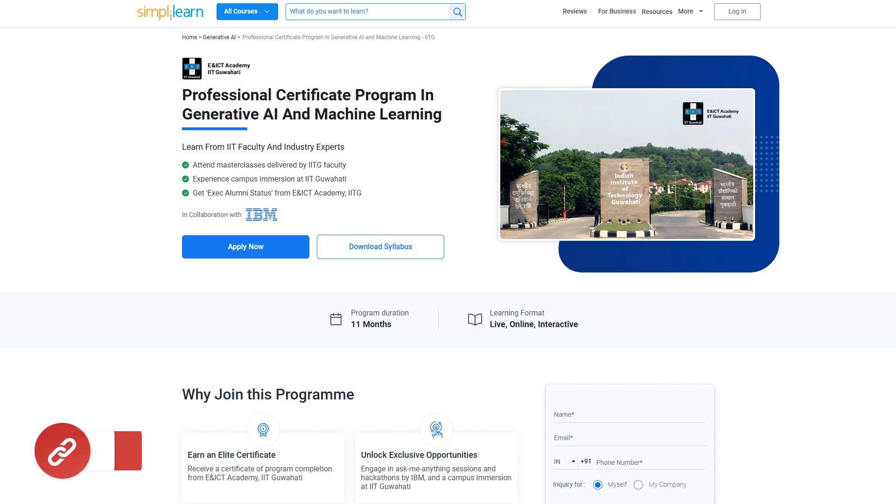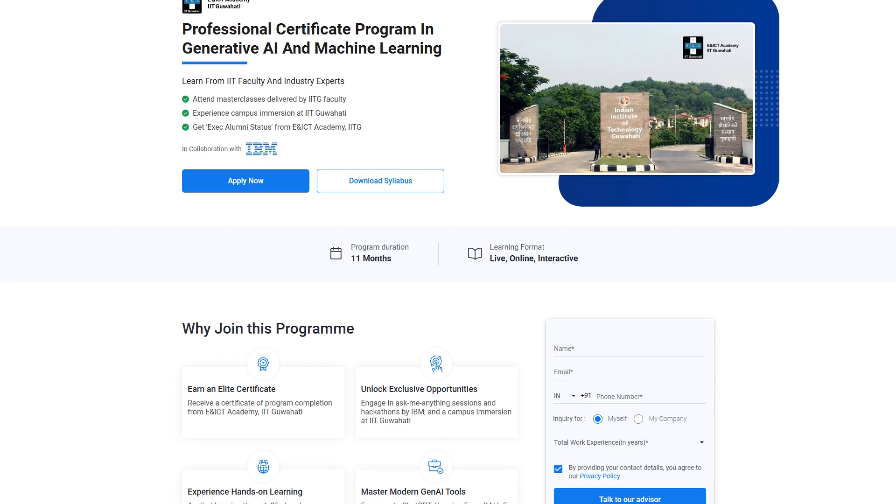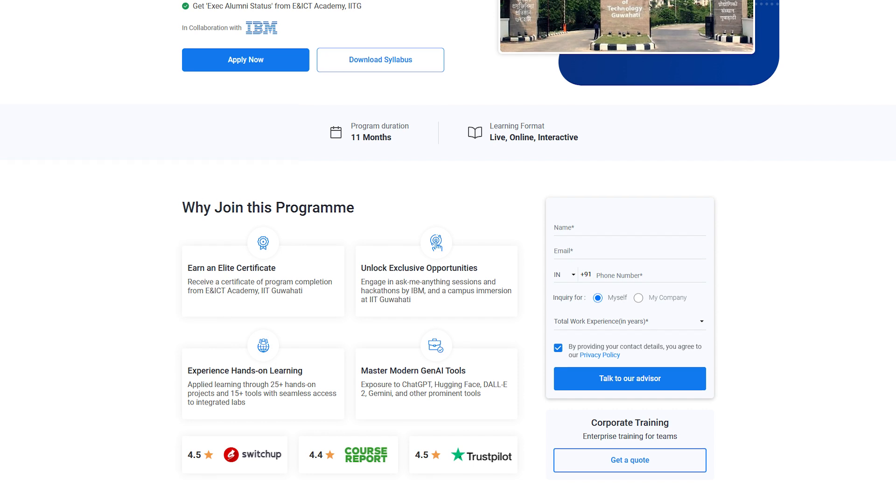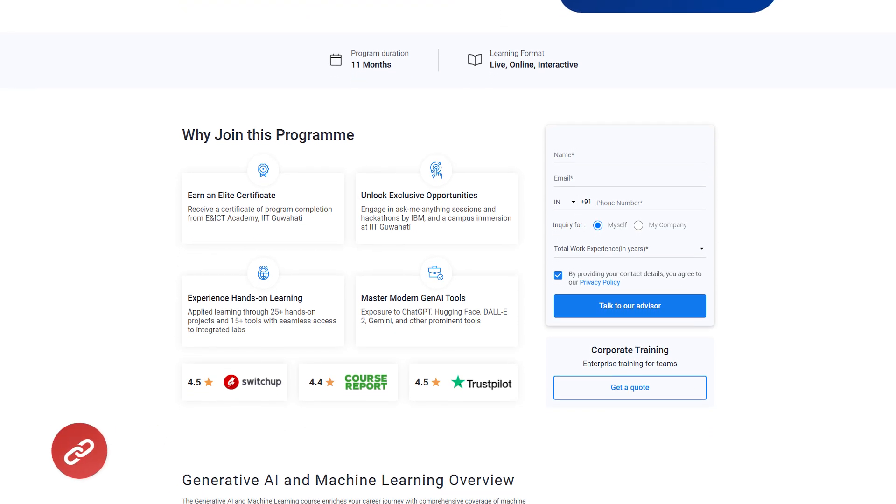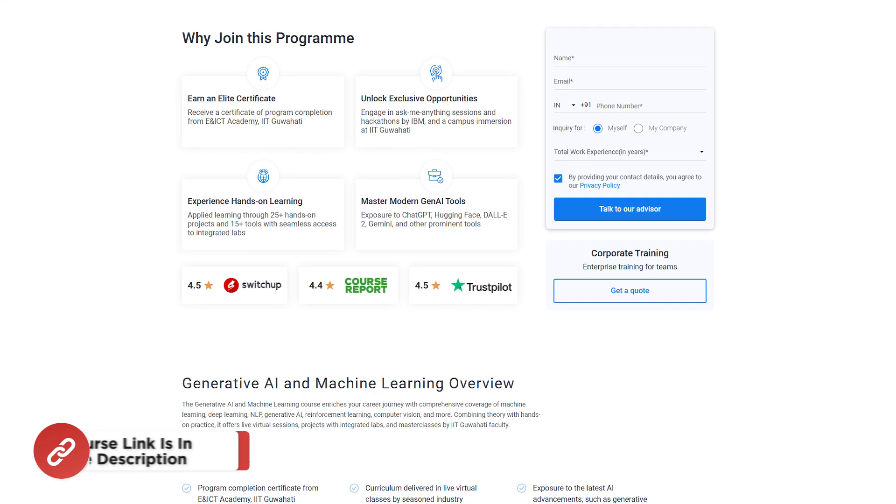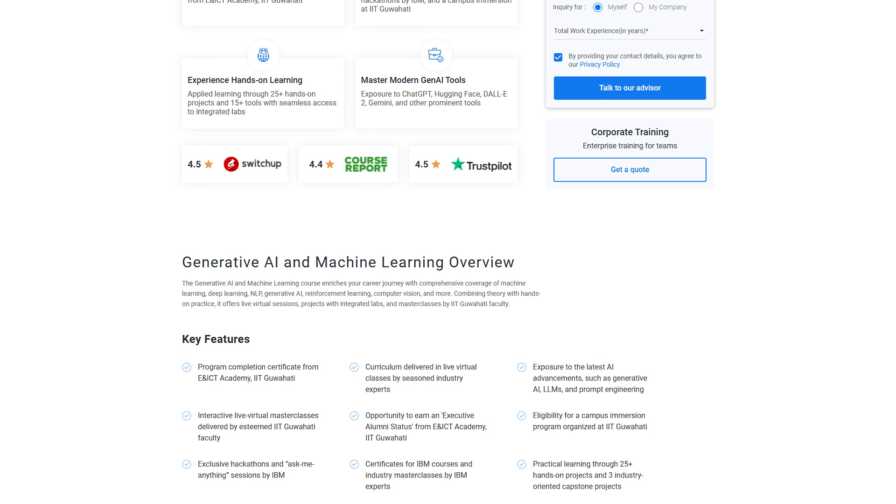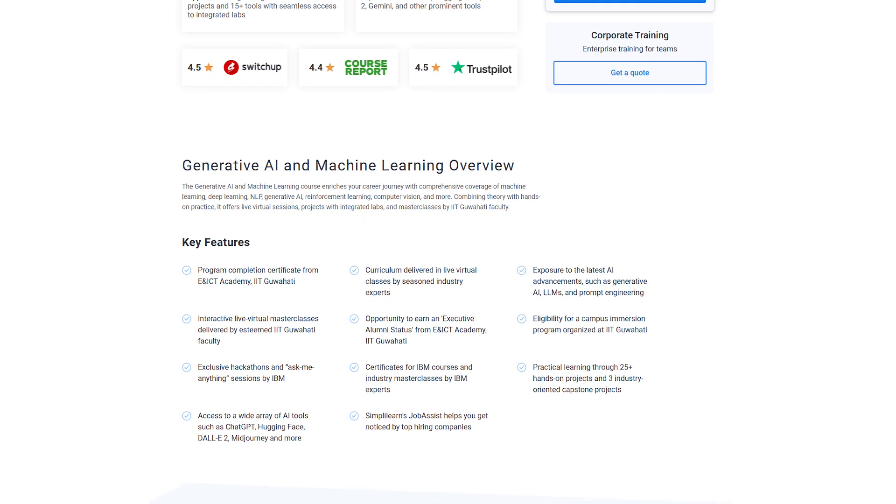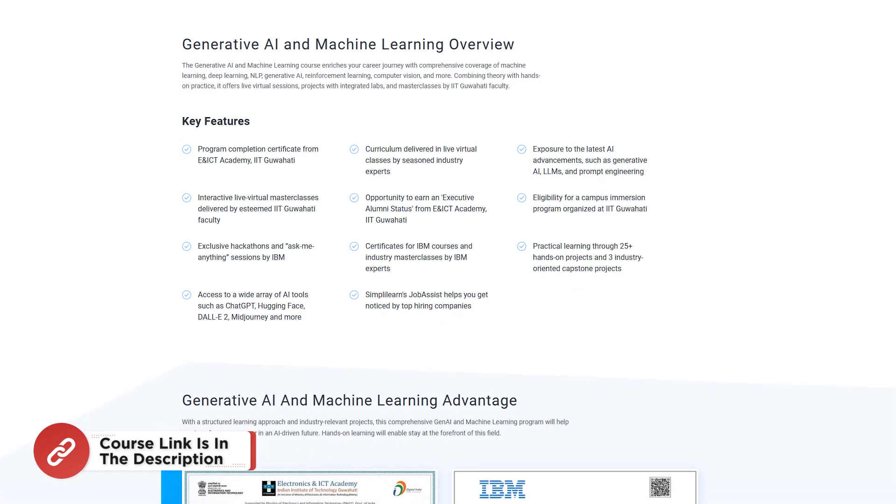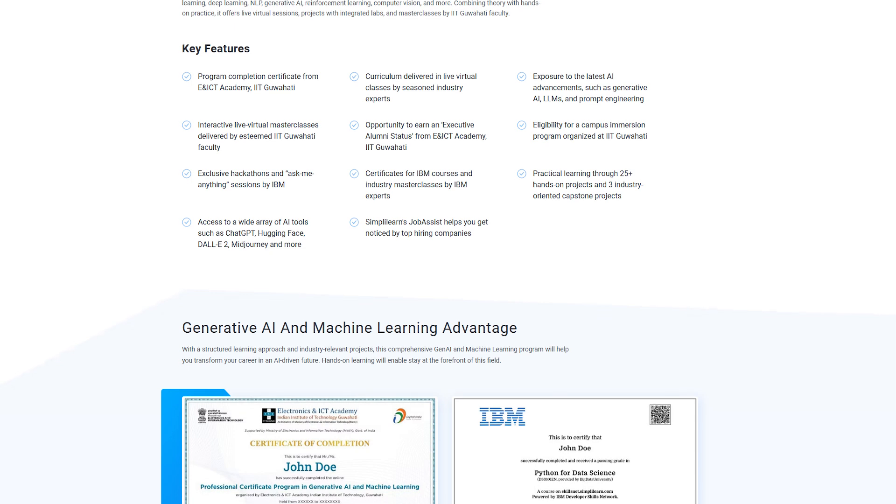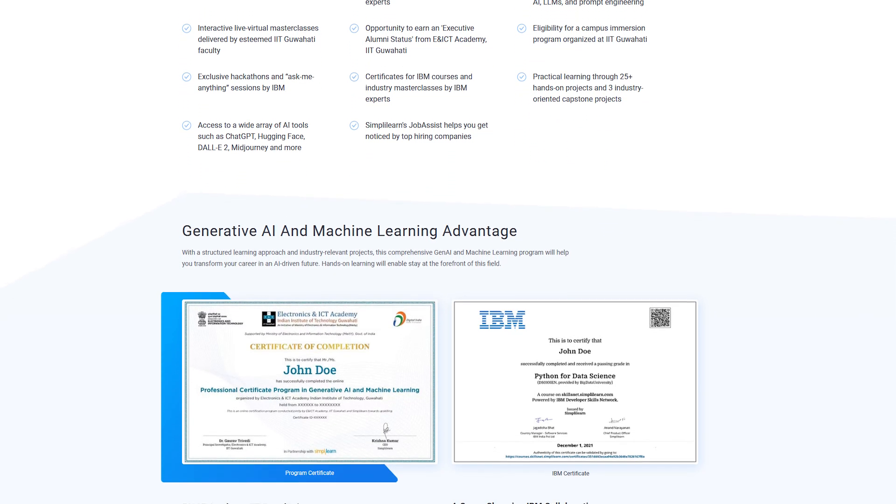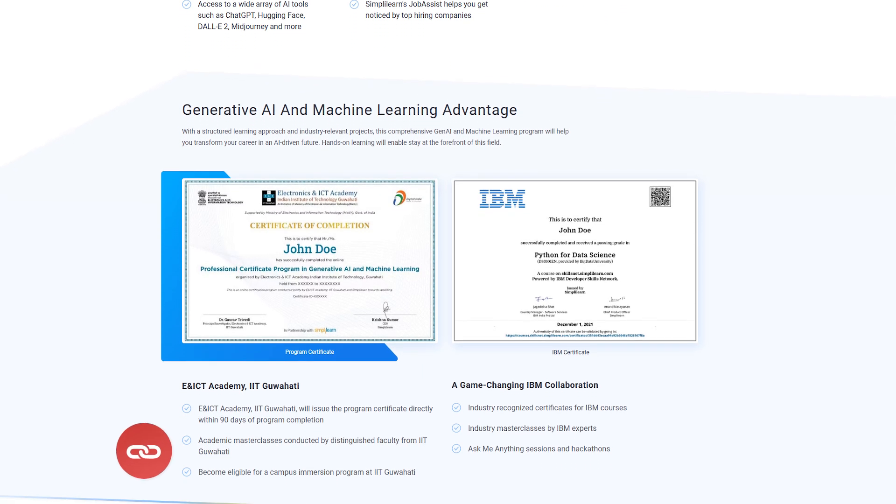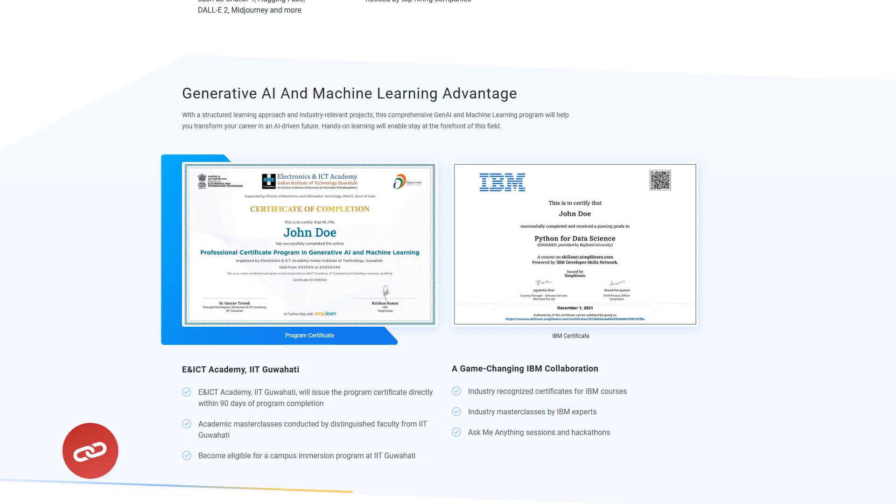Before we continue, learn generative AI and machine learning with a professional certificate program from IIT Guwahati's E and ICT Academy in collaboration with Simply Learn. This 11 month live online program led by IIT faculty and industry experts provides hands-on experience with 25 projects and 15 plus AI tools including ChatGPT, DALI2 and TensorFlow. Gain skills in machine learning, deep learning, NLP, reinforcement learning and computer vision and earn a prestigious certificate along with executive alumni status from IIT Guwahati. Enjoy interactive master classes, hackathons by IBM and a chance to join a campus immersion at IITG. Join now to accelerate your career with this cutting edge AI program. The course link is given in the description box below and pinned comments.